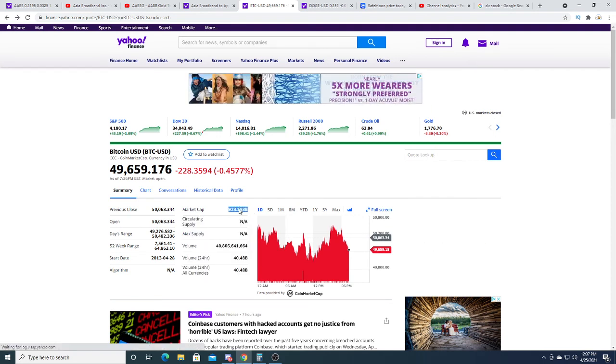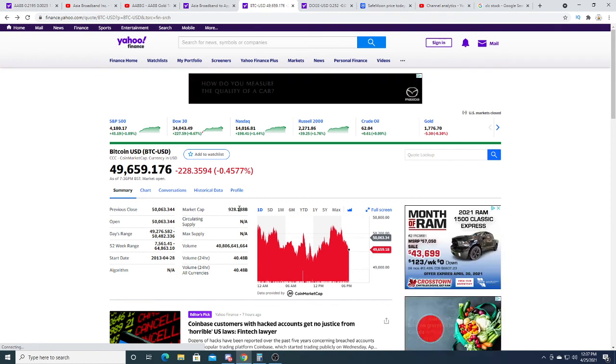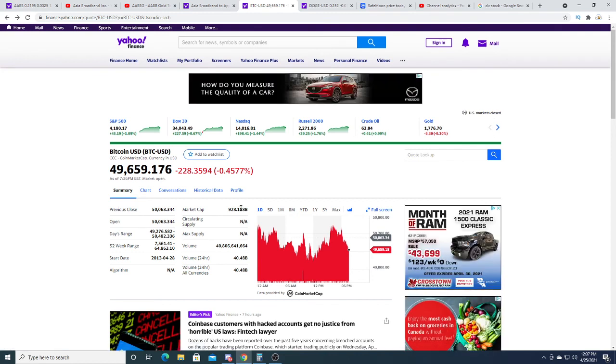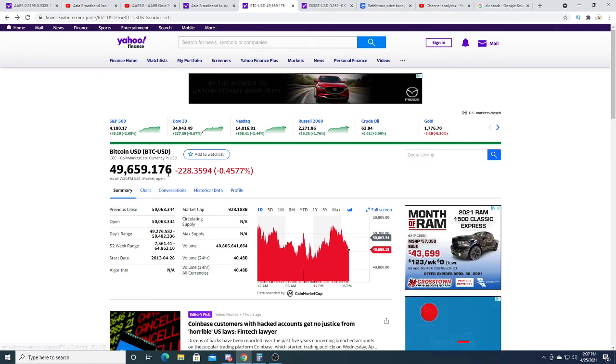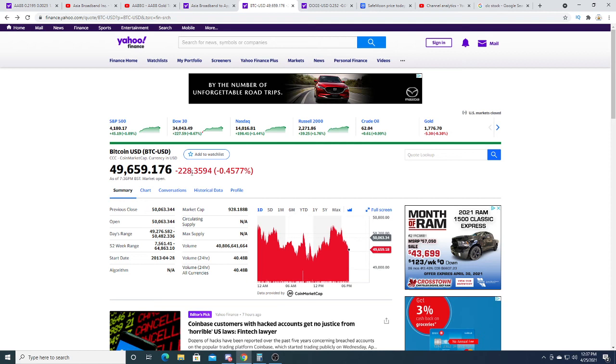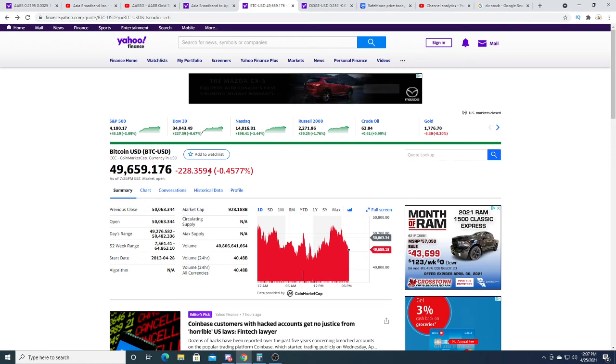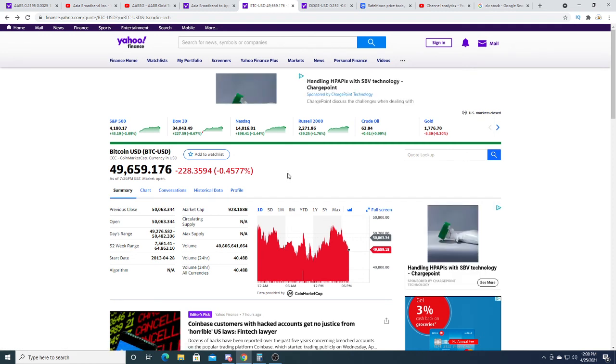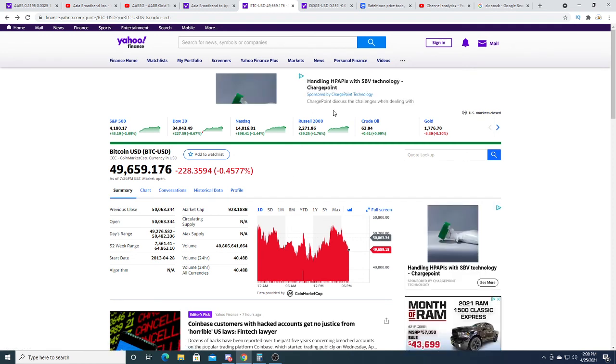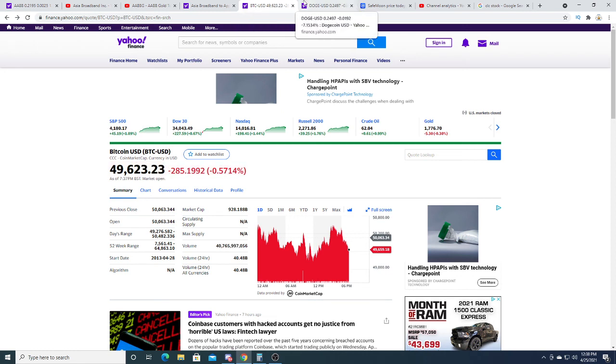For sure it's Tesla and big multi-billion dollar corporations buying into Bitcoin. That's the biggest reason why Bitcoin is sitting at 49,000 right now. It's kind of downtrending, but we'll see where that goes in the coming weeks.